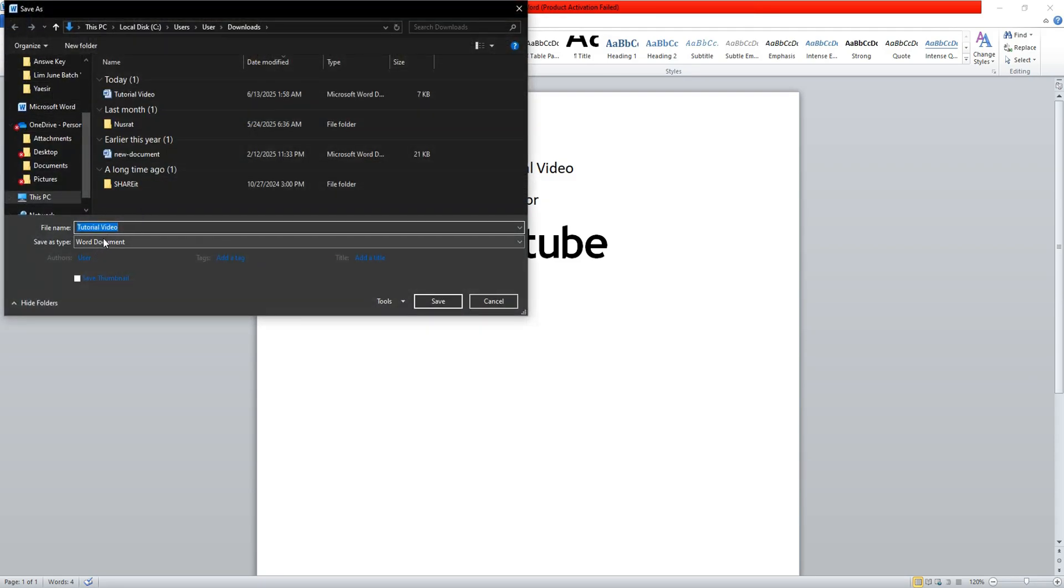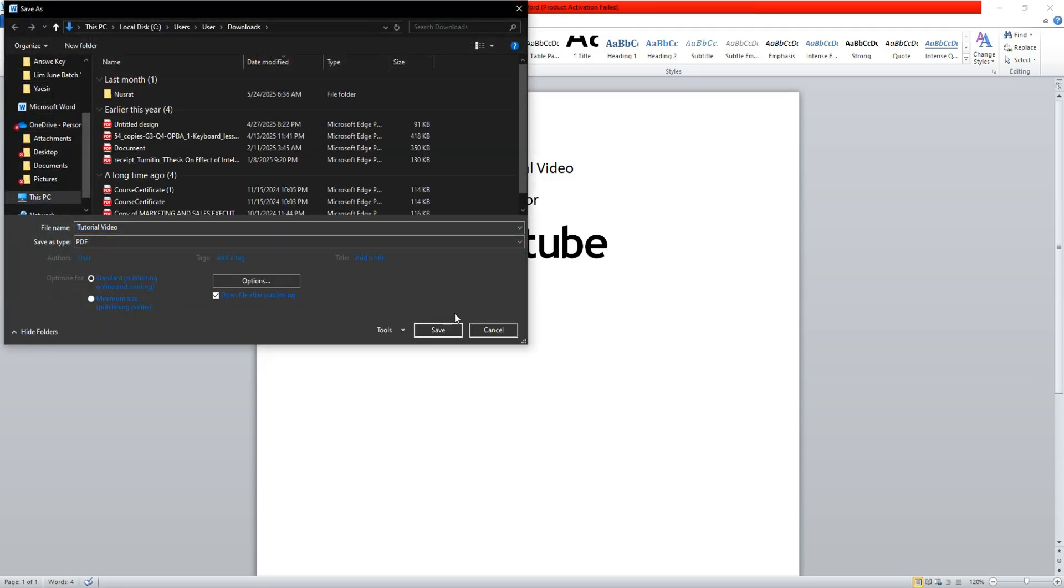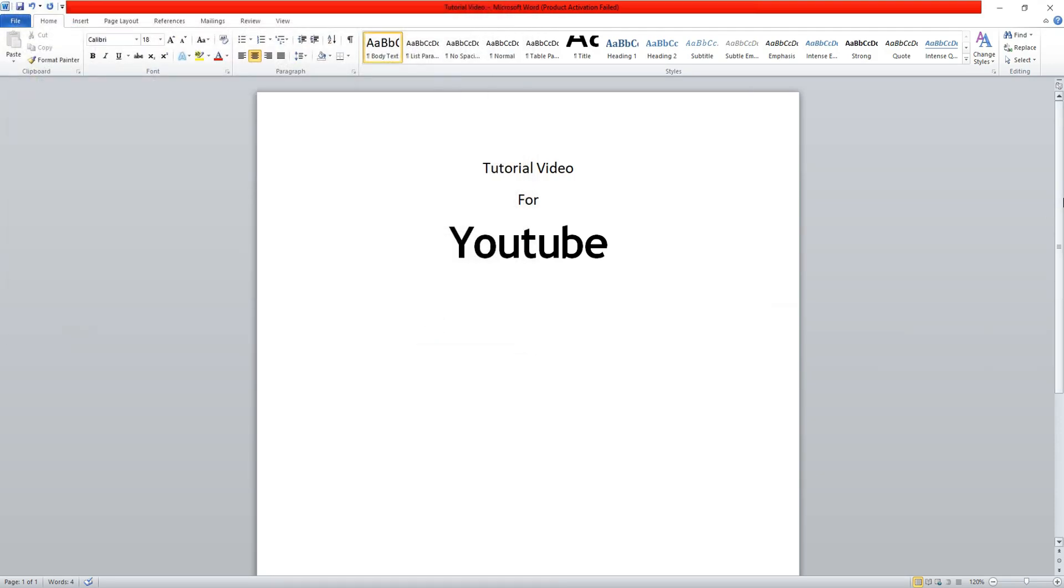Over here, go to the save as type box and select PDF from the options. After that, click on save below. You have now converted your edited file back to PDF format.